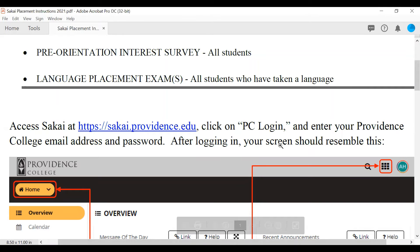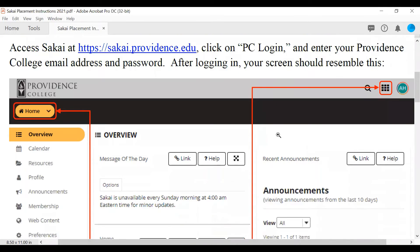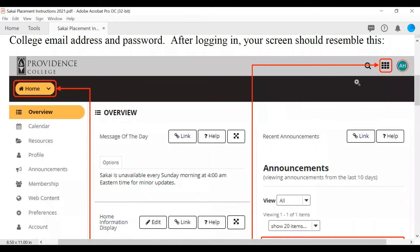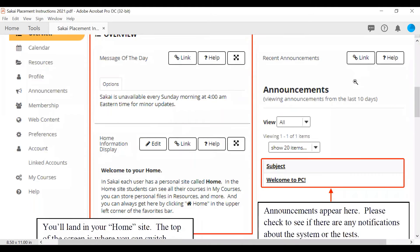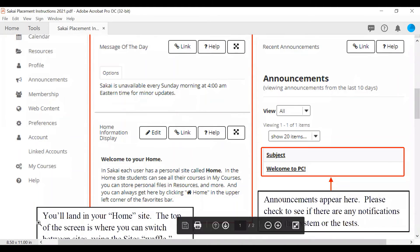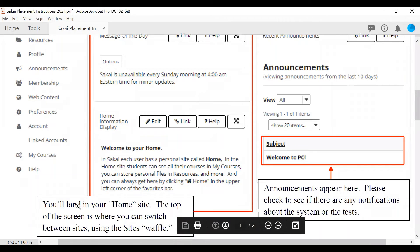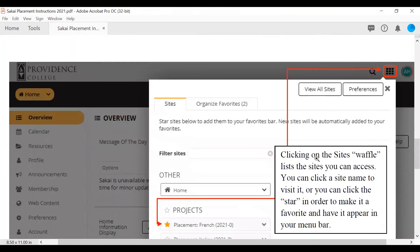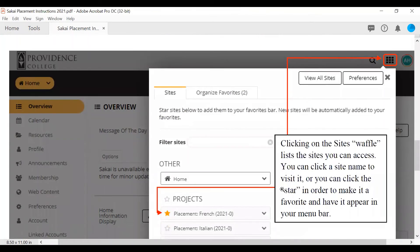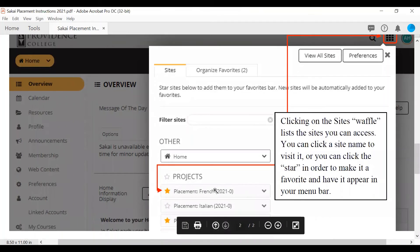After logging in, your screen should look like this. You will see in the top right hand corner there is a waffle, and that waffle is where you will land in your home site. The top of the screen is where you can switch between sites using this waffle. You'll also see announcements will appear in this area underneath announcements. Once you select the waffle, you can see all of the placement sites which will have your language placement, your interest survey placement, as well as your math placement.